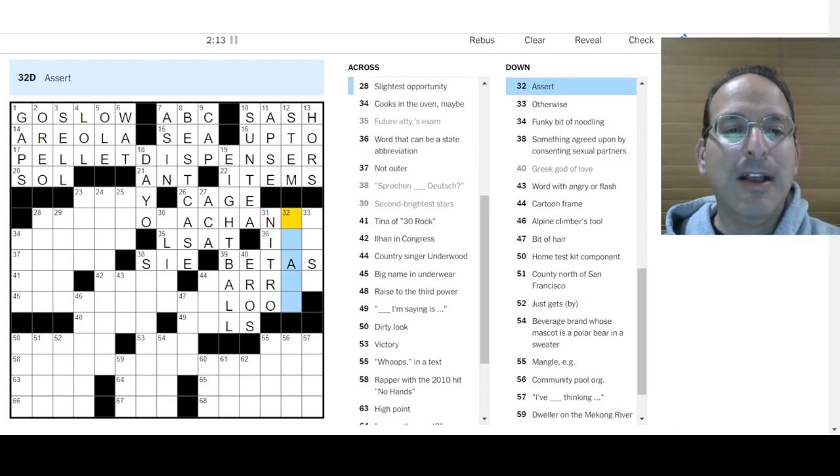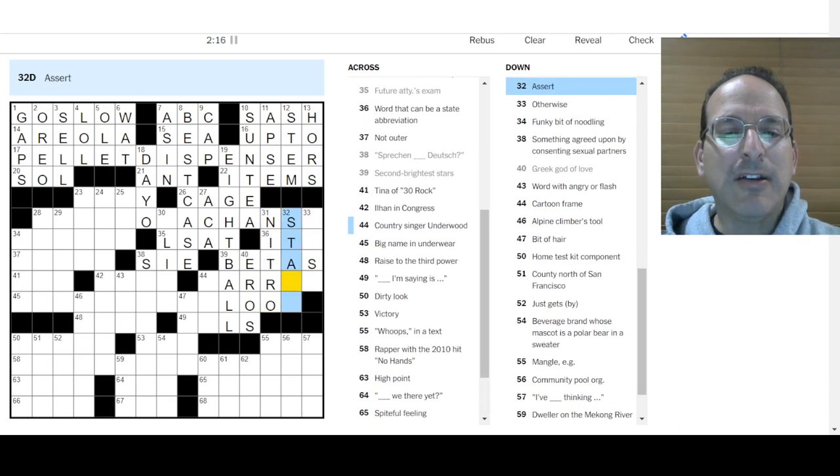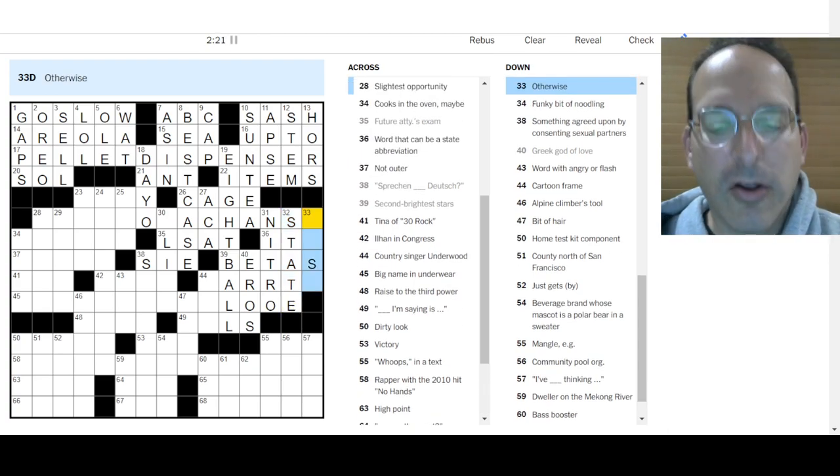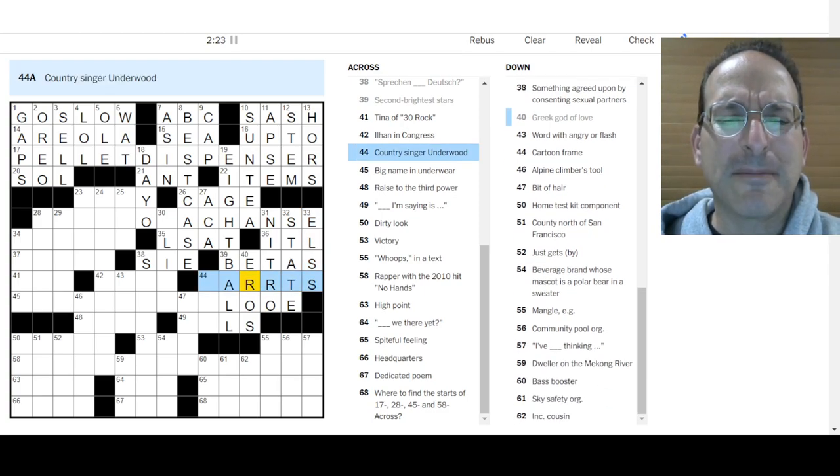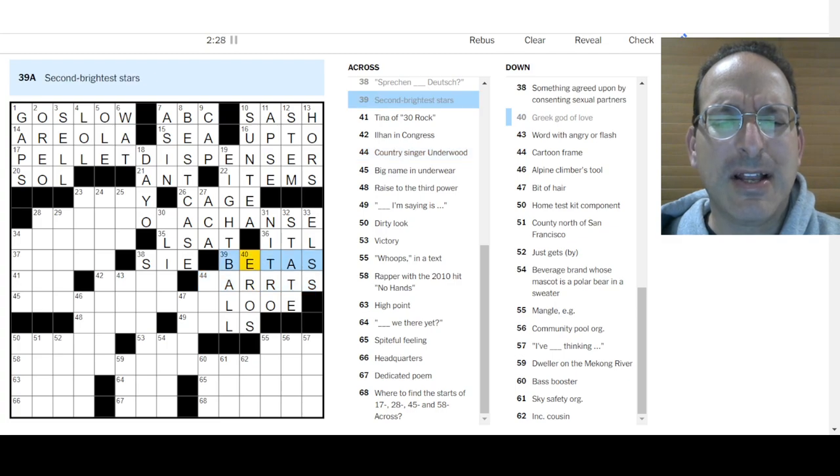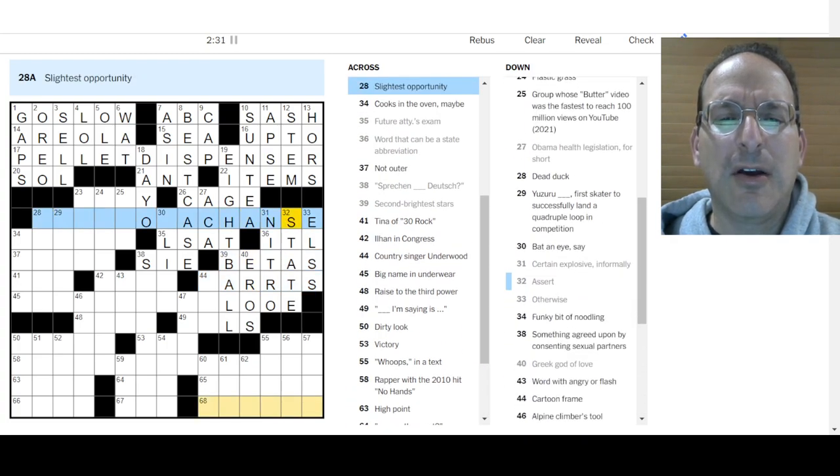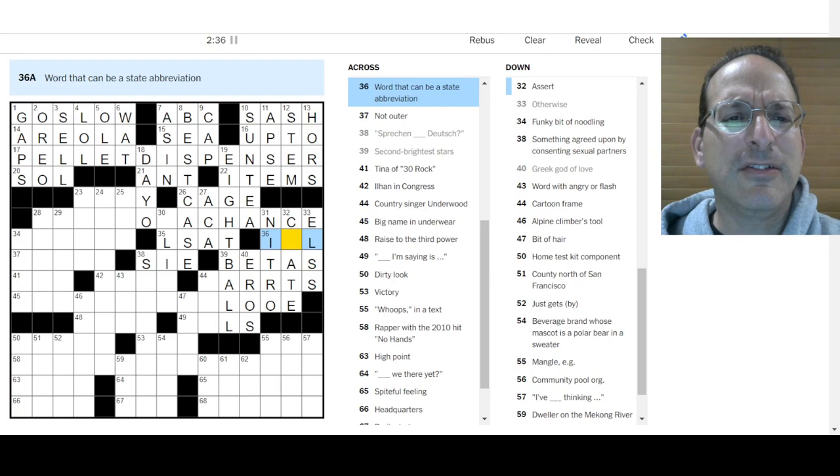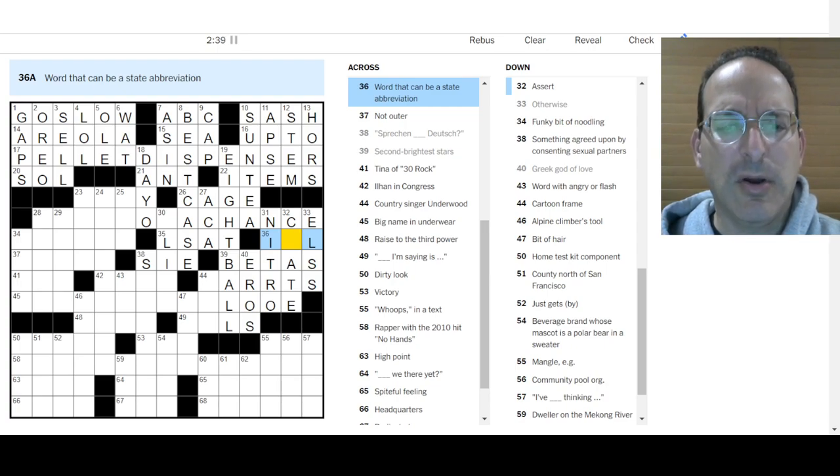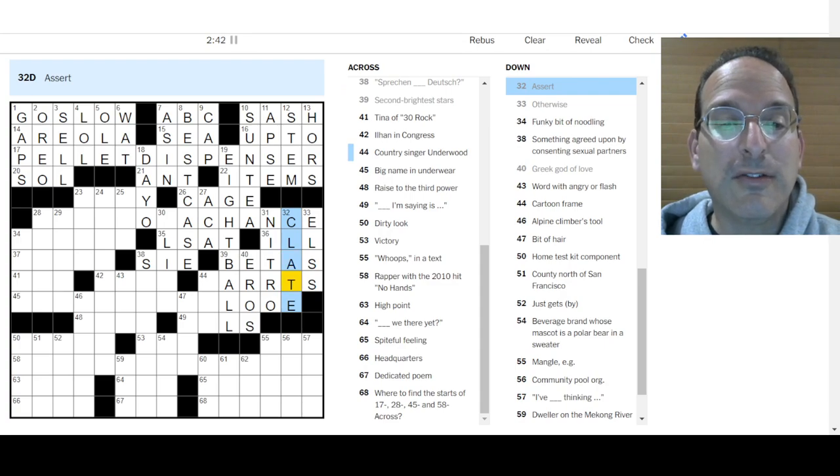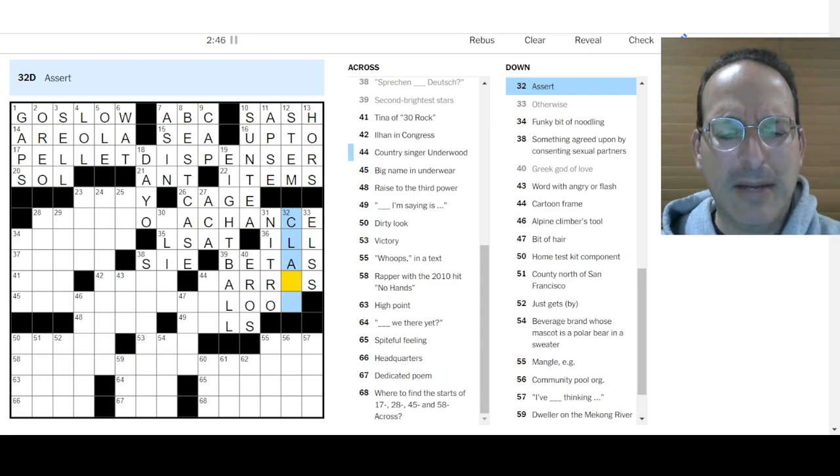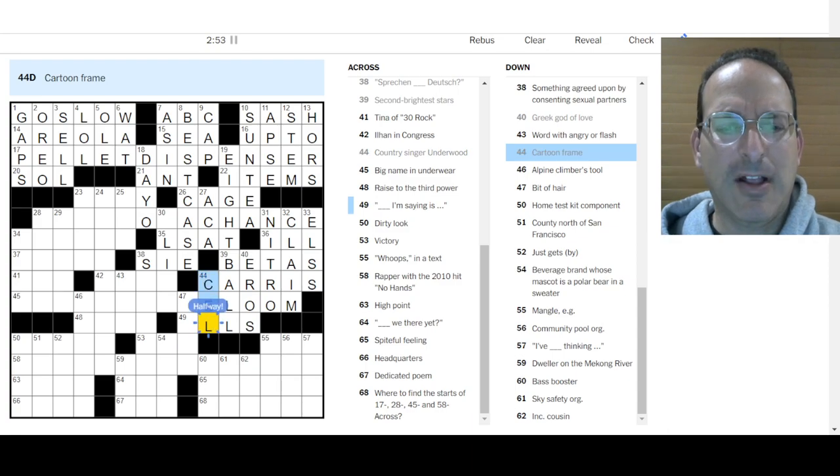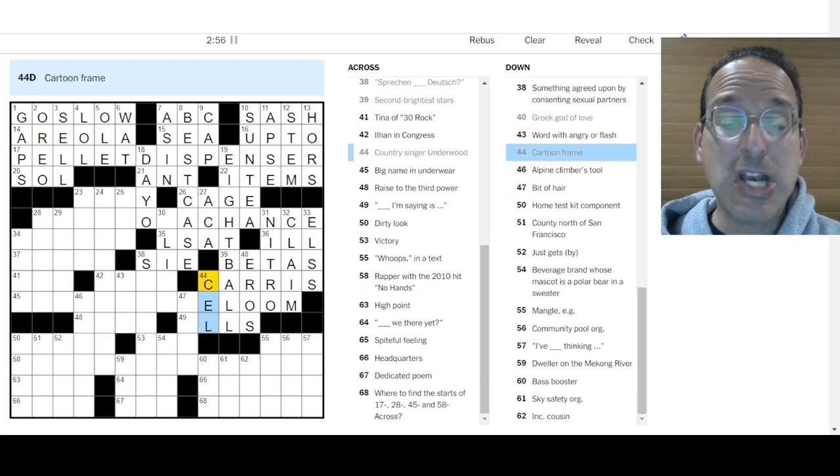Greek God of Love is Eros. Certain explosive is Nitro, nitroglycerin that is. Assert, I don't know. Word that can be a state abbreviation. Illinois is ill is a word. So assert is to claim. Cartoon frame is a cell. Karis Underwood? I guess that fits. Never heard of you. Bat and I, it could be to flirt, is the way they say.